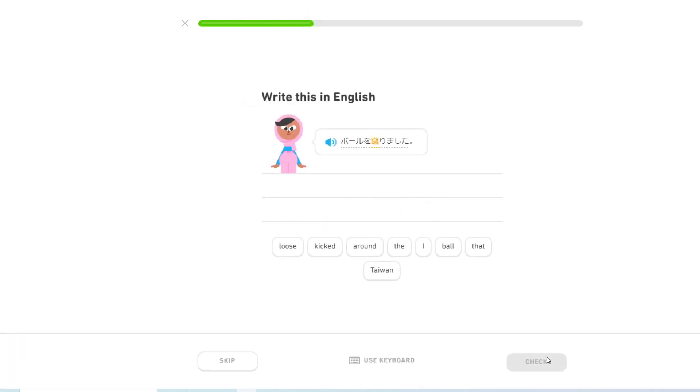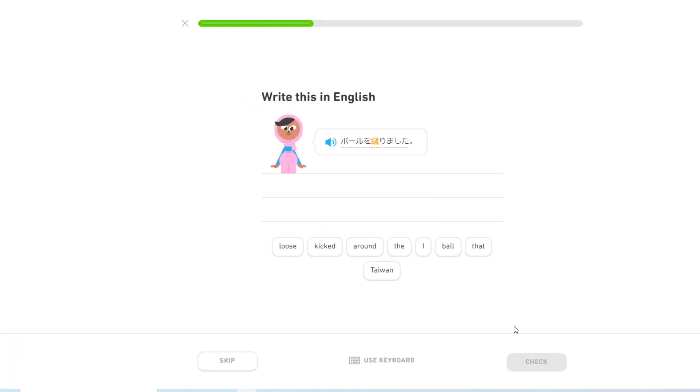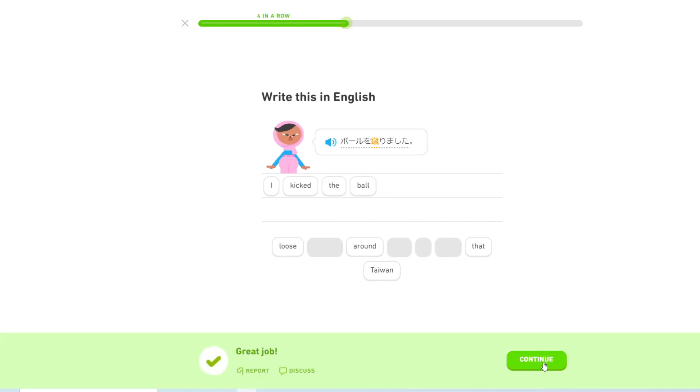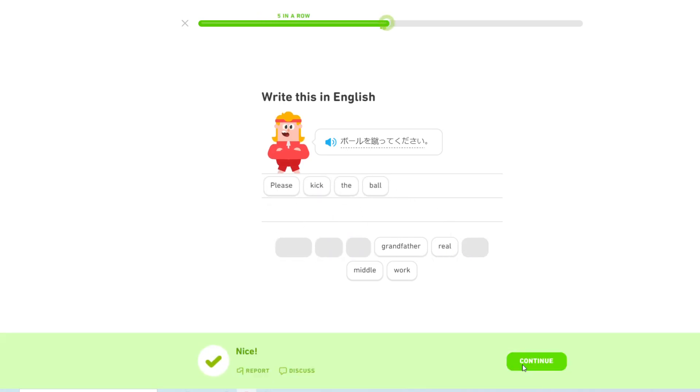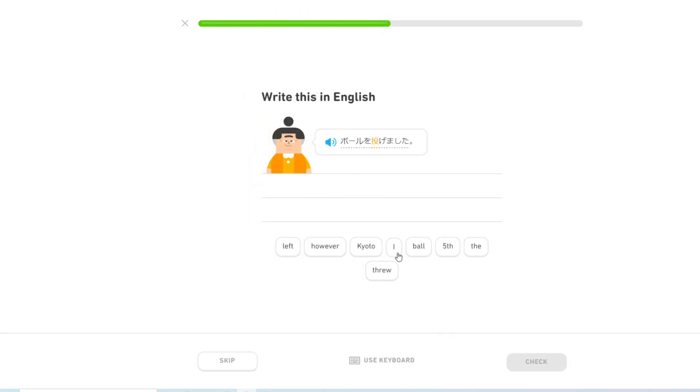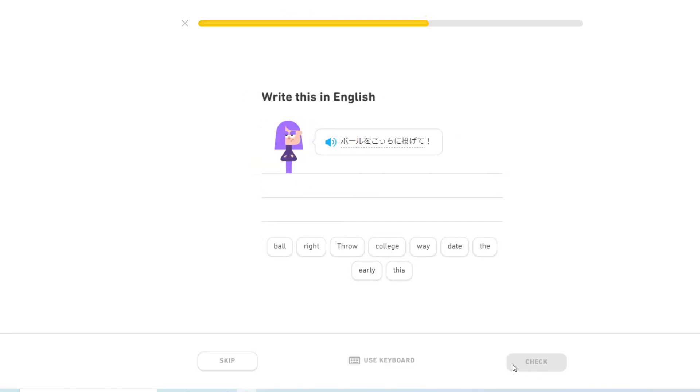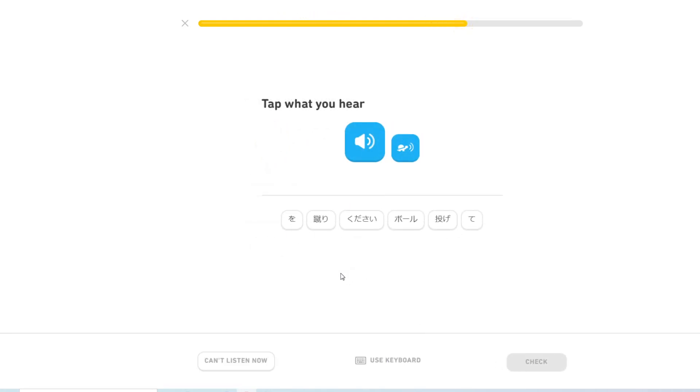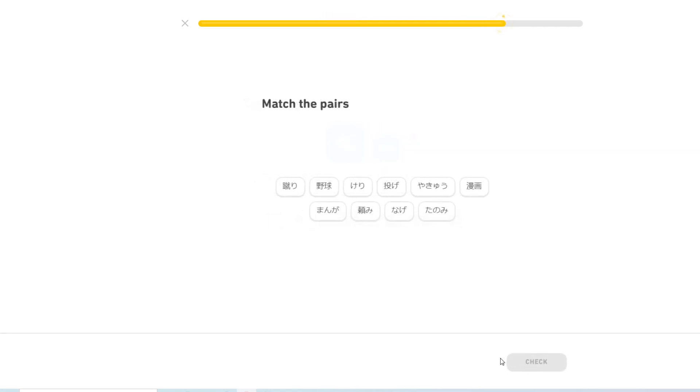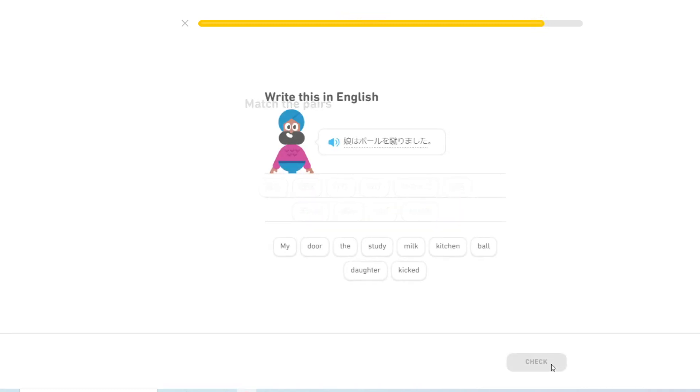漫画? ボールを蹴りました. I kicked the ball. ボールを蹴ってください. Please kick the ball. ボールを投げました. I threw the ball. ボールをこっちに投げて. Throw the ball this way. Please throw the ball. 娘はボールを蹴りました. My daughter kicked the ball.